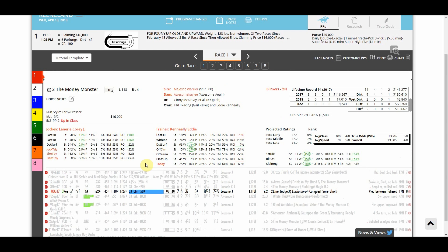This was how to use customized past performance templates within Stats Race Lens. Have a great day everybody.